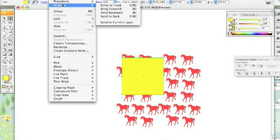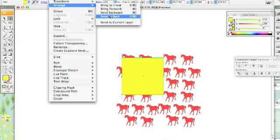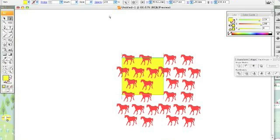Object. Arrange. Send to back. And you want to paste this in front.